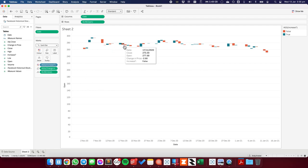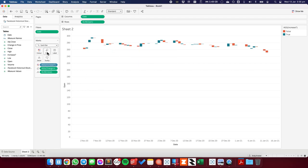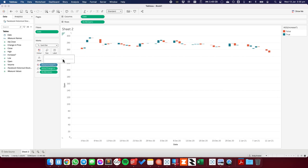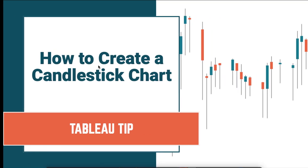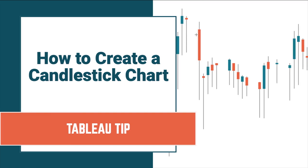Now you can see my bars are packed pretty tightly together left to right. So I'm going to click on the size shelf and just reduce the size a bit to give me a bit more space. But that shows me the first part of the candlestick. So that shows me this range here.